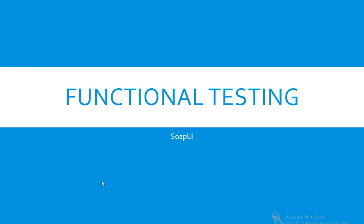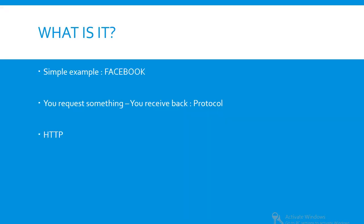Welcome to functional testing in SoapUI. Before we get started, let's look at web services and what they are. To give you the simplest example I can think of: Facebook.